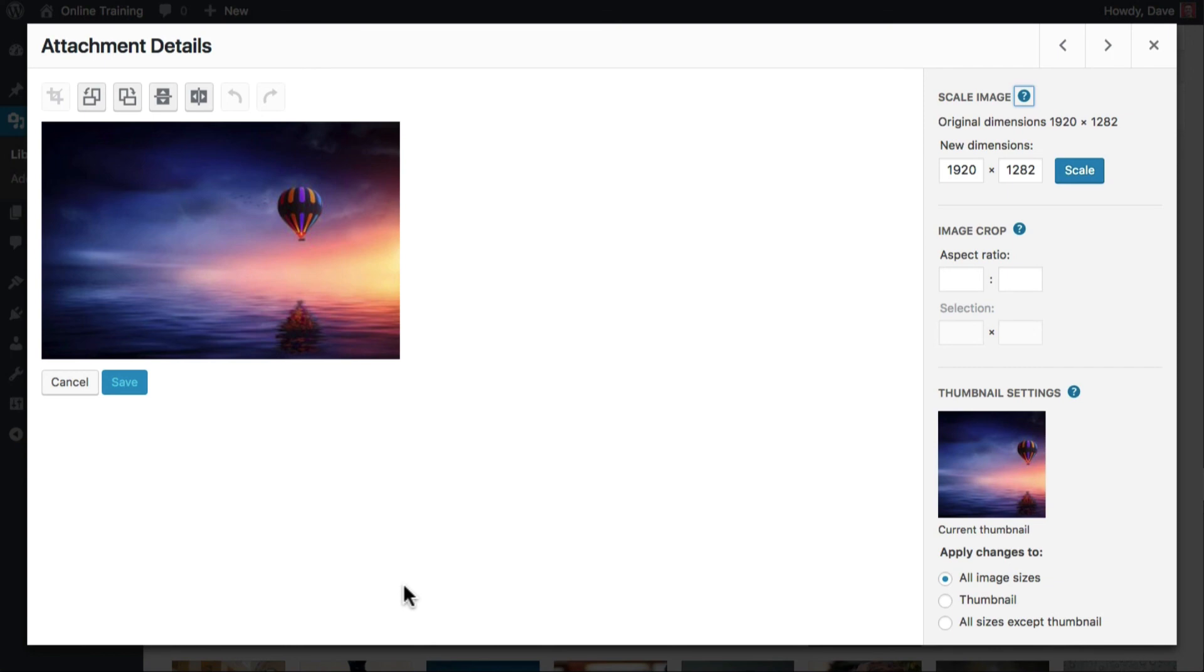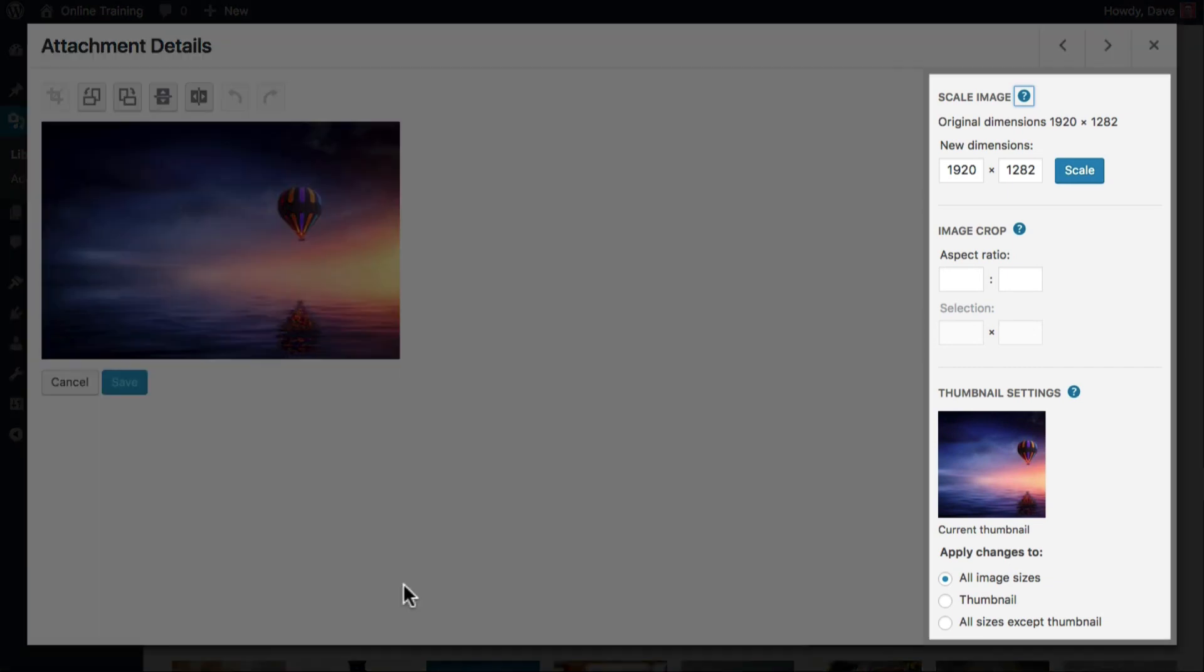On the right-hand side are a few additional settings you can use to make changes to your image. We'll cover these in the next chapter.